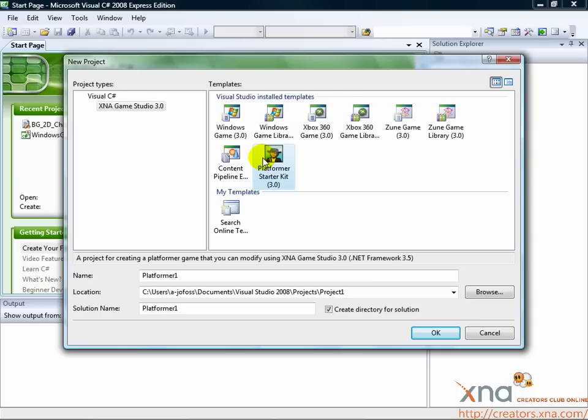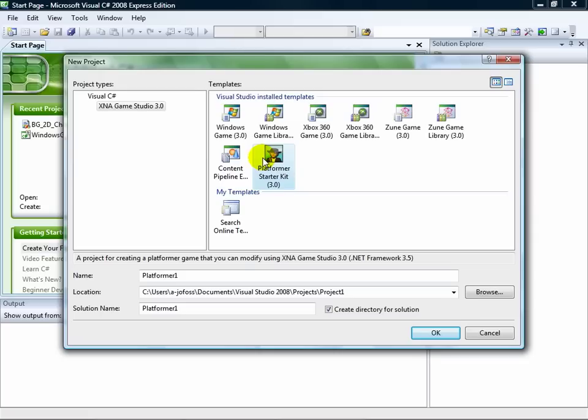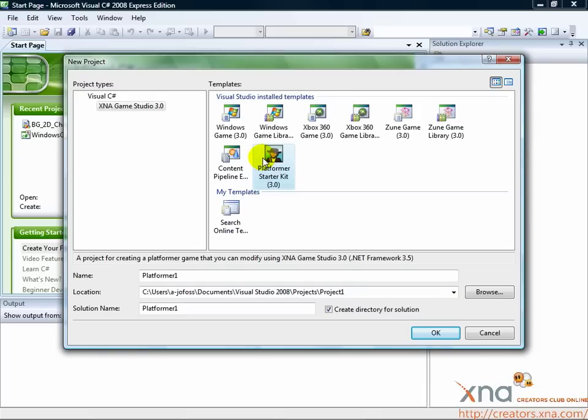You'll create either a Windows game or Xbox 360 game project. If you have an Xbox 360 and are a member of the XNA Creators Club, you may choose Xbox 360 game. The code you write and the steps you will take will be exactly the same, but you will have to have your Xbox 360 ready to receive your game at the end of each chapter when you build and run. To learn how to do this, see the Quick Start Guide on the XNA Creators Club website at creators.xna.com.